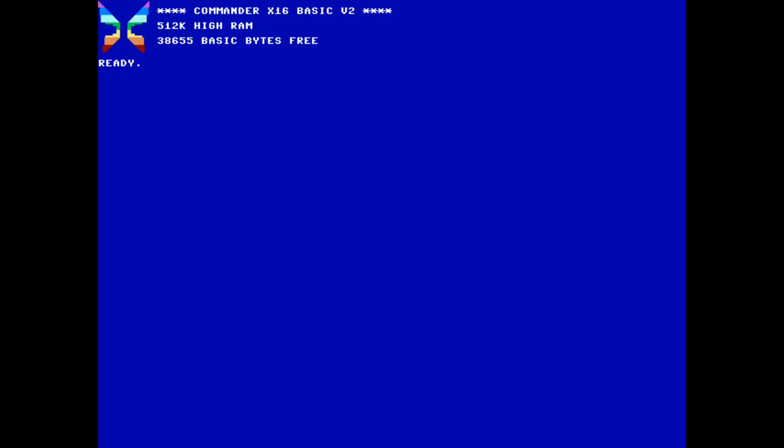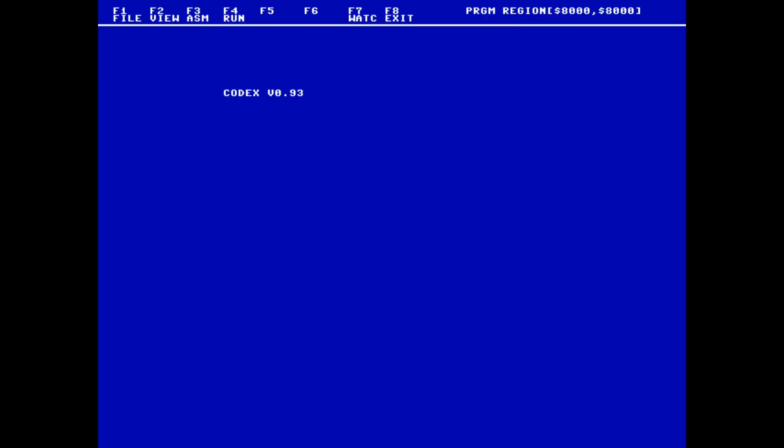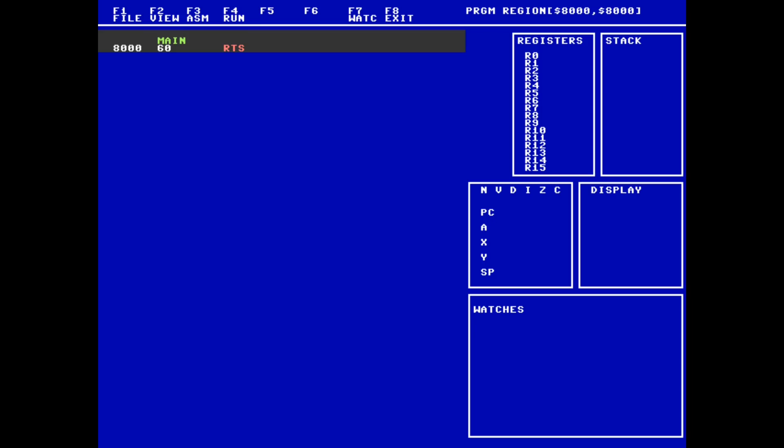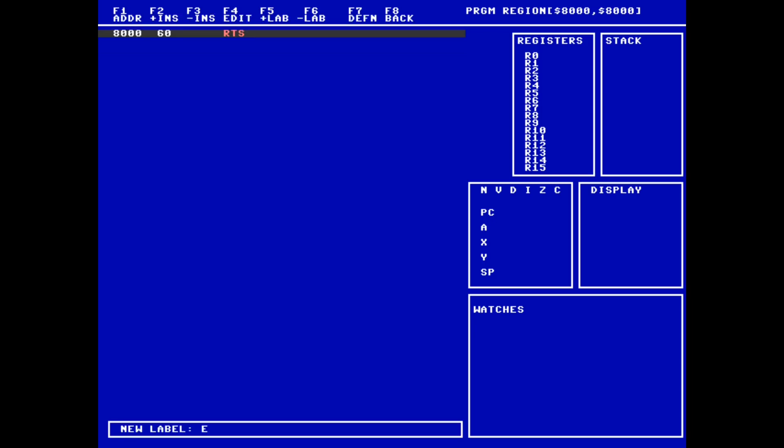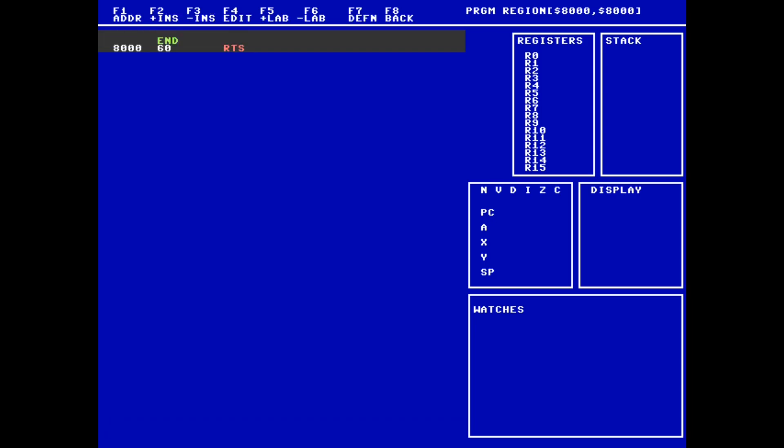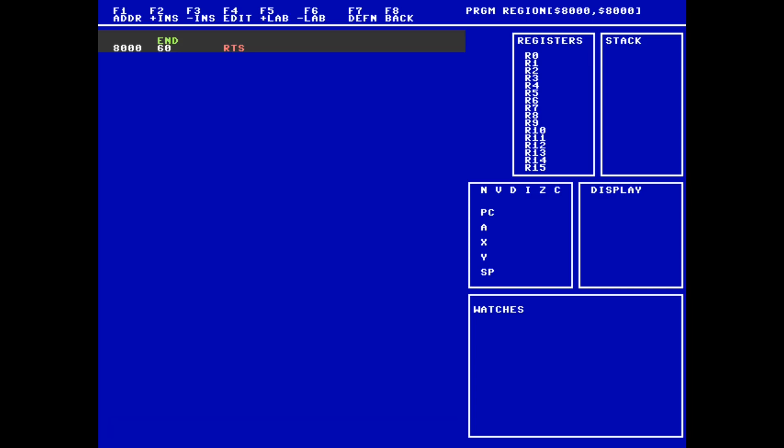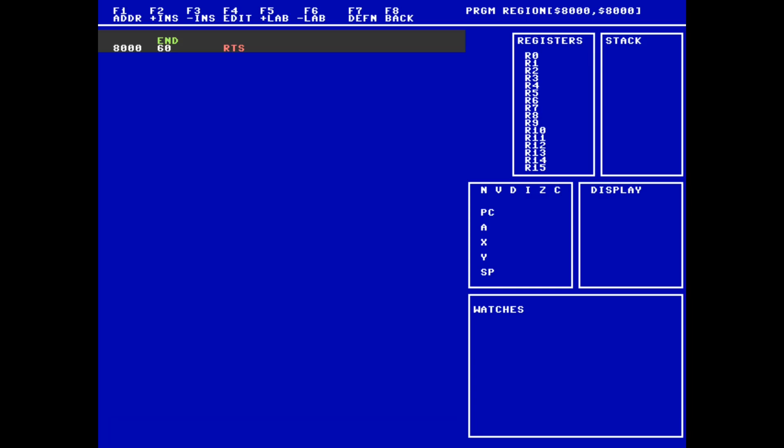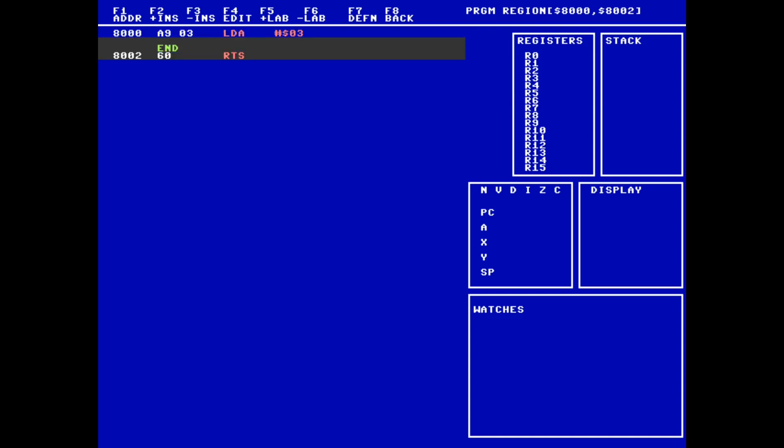Repetition is the key to learning, so let's write our Hello World assembly program again but with a slight change. Reopen Codex and create a new file with the function key menu. Just like last time, we are going to relabel the return instruction to end. We will be using the same kernel routines as last time, so we'll define them again with F7. Then, we'll load a 3 into the A register with the immediate mode and call the screen routine to set the screen mode.